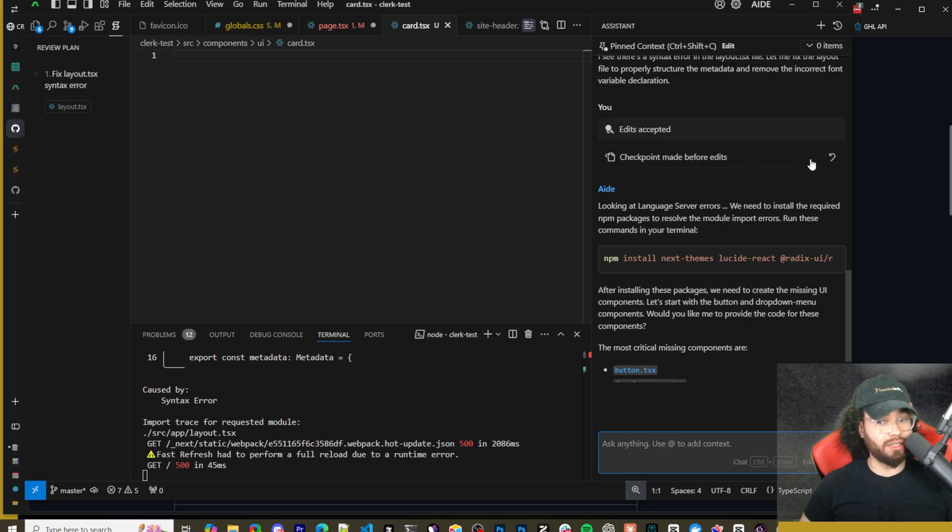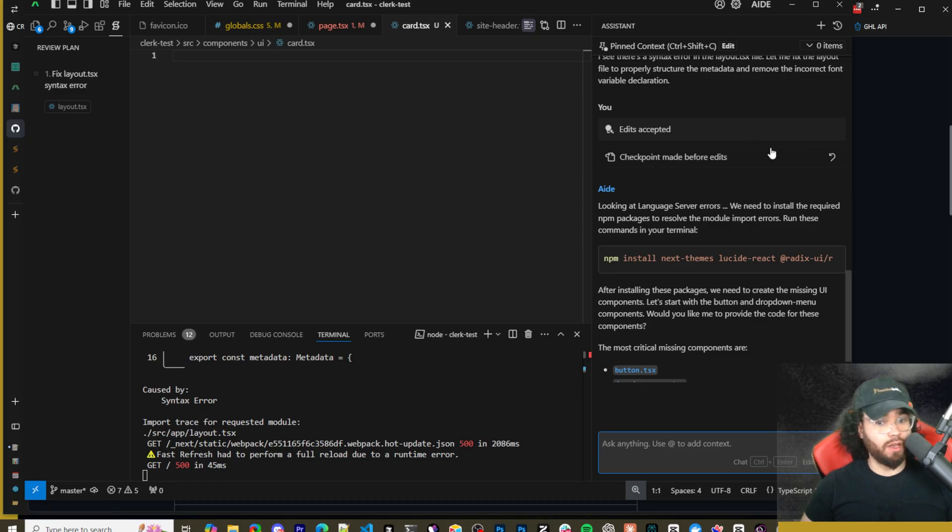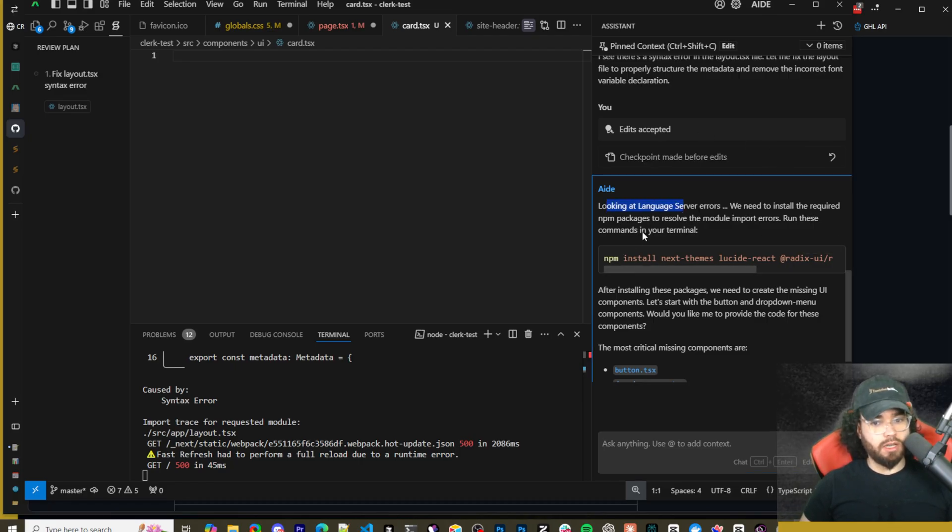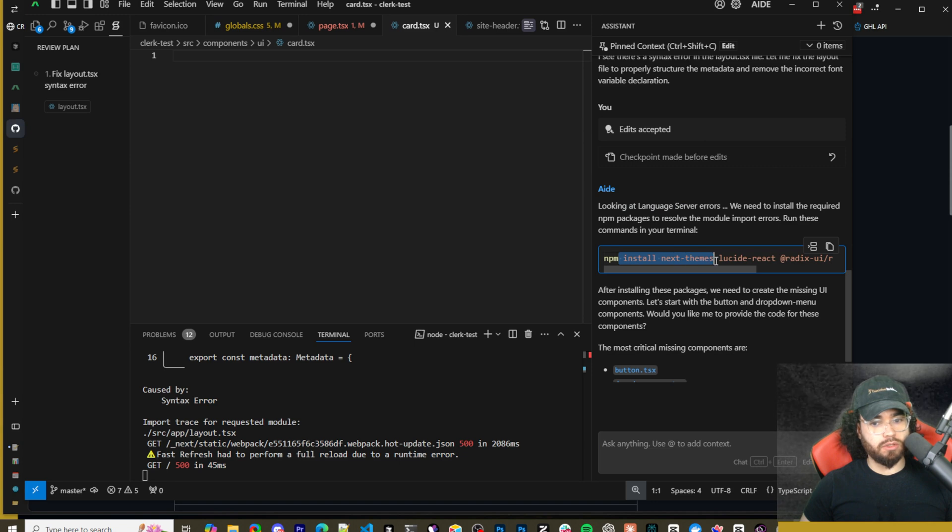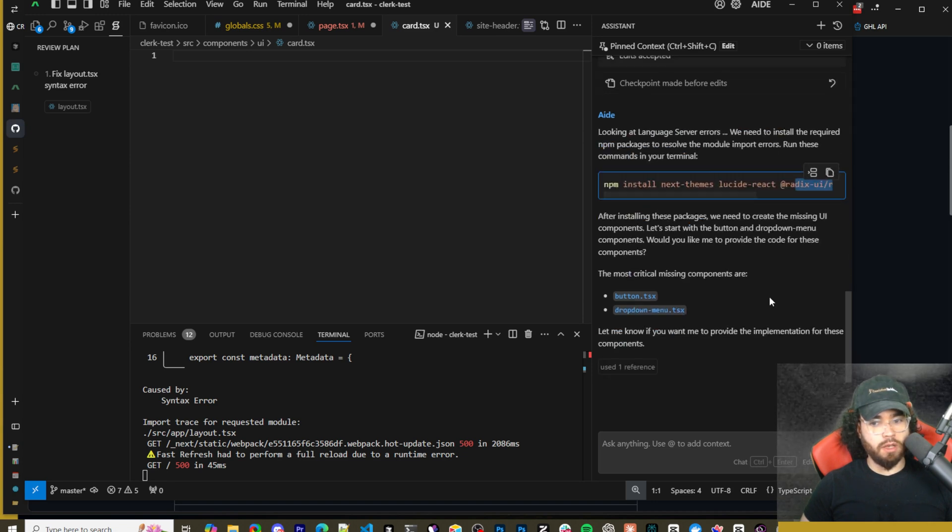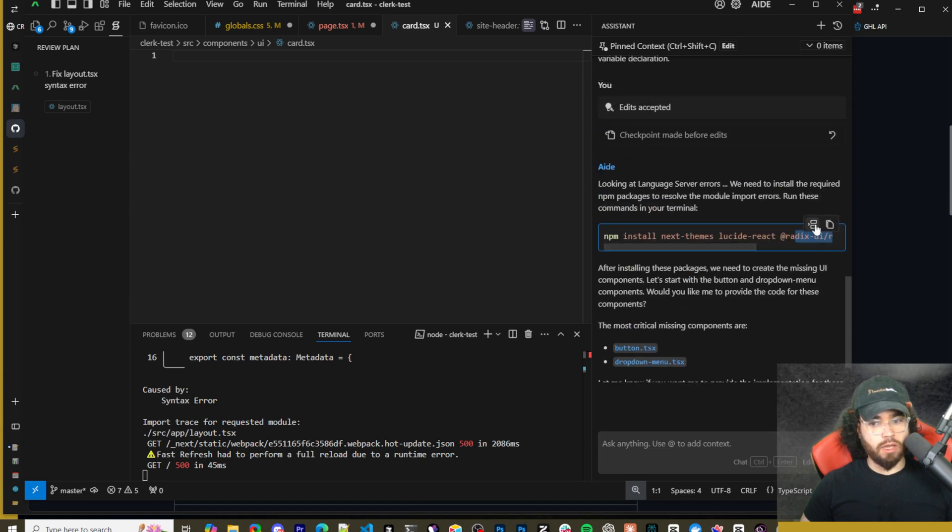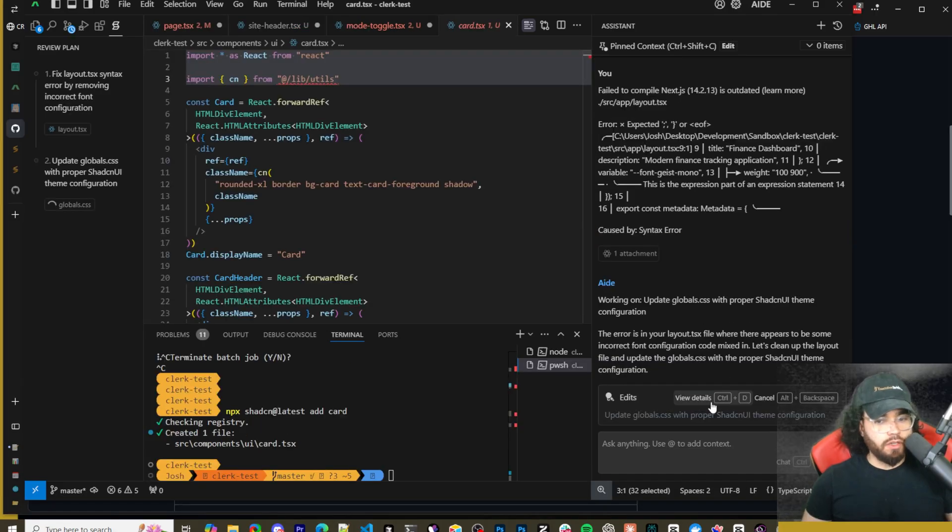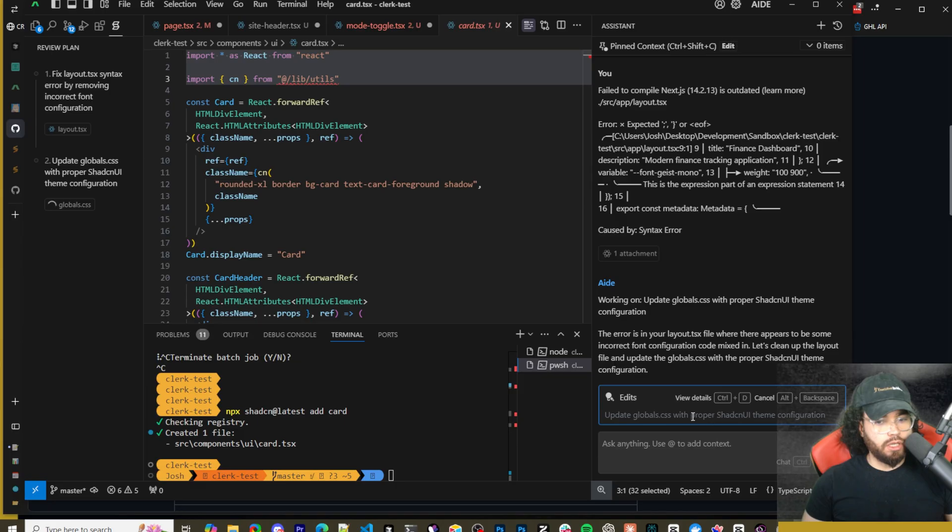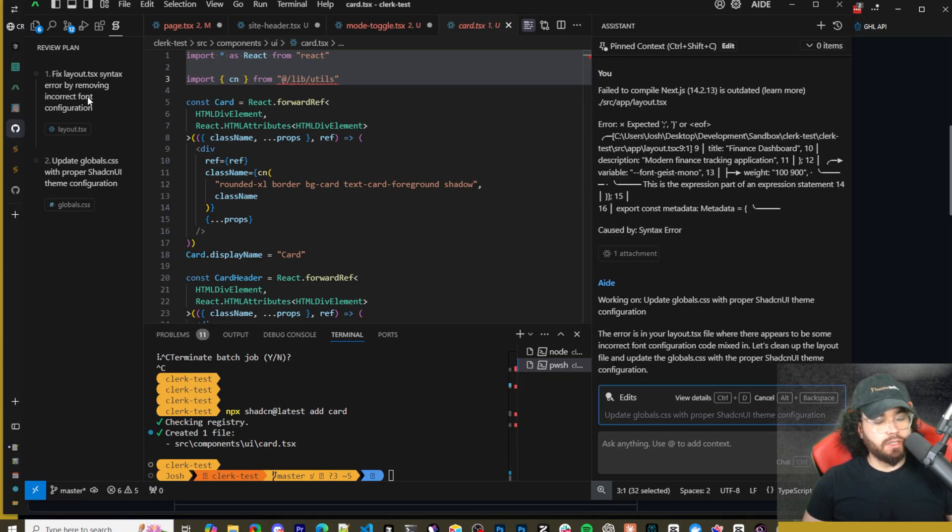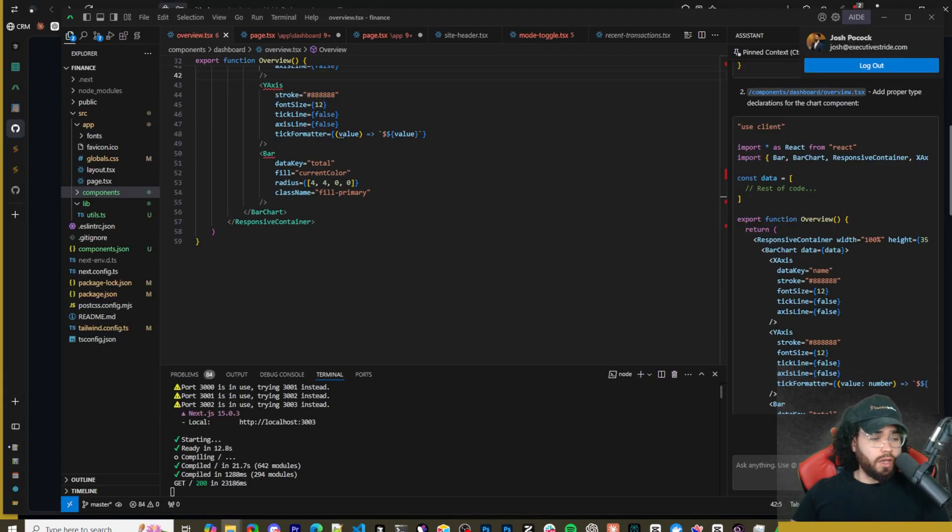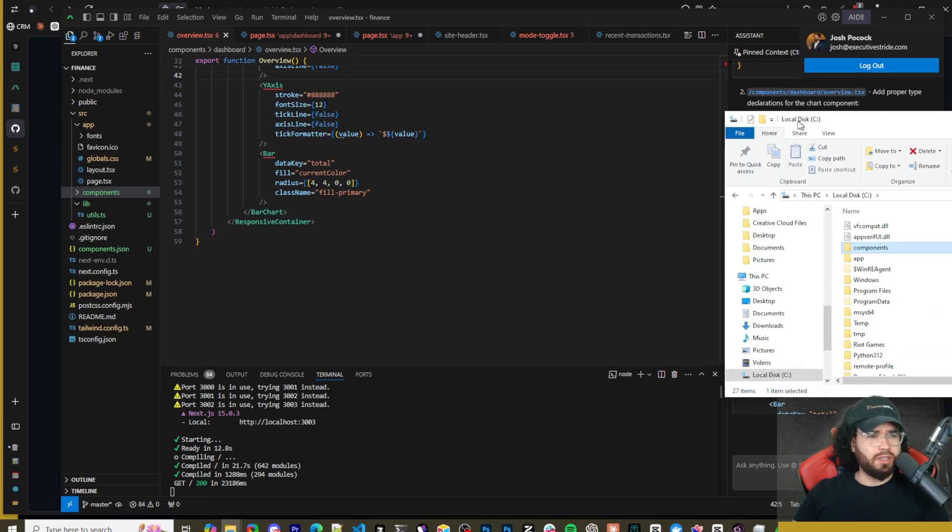Now we can see checkpoint made before edits. So that's really nice, that allows us to revert back to this checkpoint if needed. This is exactly how Windsurf and Cursor works. Now we can see here that we're going to need to install the Next Themes and Lucide and Radix. So let's go ahead and do that. Okay so if you do Ctrl D you can also see the details so you can see update global.css with proper ShadCN theme configuration, fix syntax error. You can see that happening.